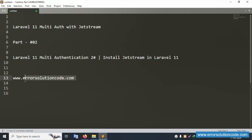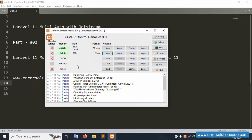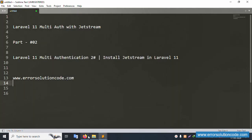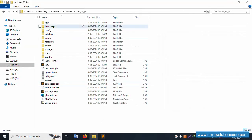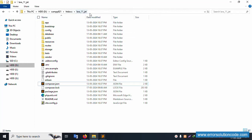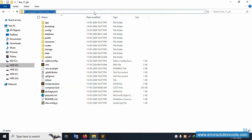This is my official website www.errorsolutioncode.com. Let's start this video. First of all, my XAMPP server is already started — Apache and MySQL — and this is already running on localhost phpMyAdmin. This PHP version is 8.2. Inside my XAMPP htdocs folder directory, this project is available — the Laravel 11 Jetstream project.